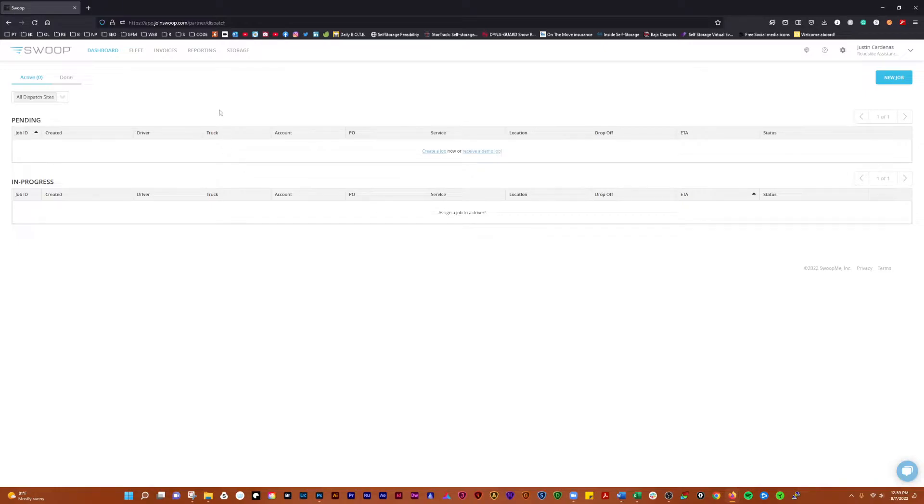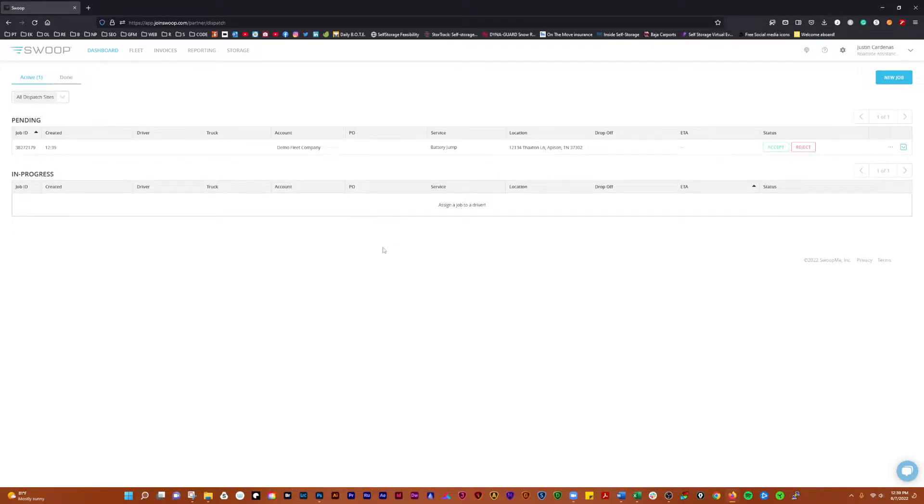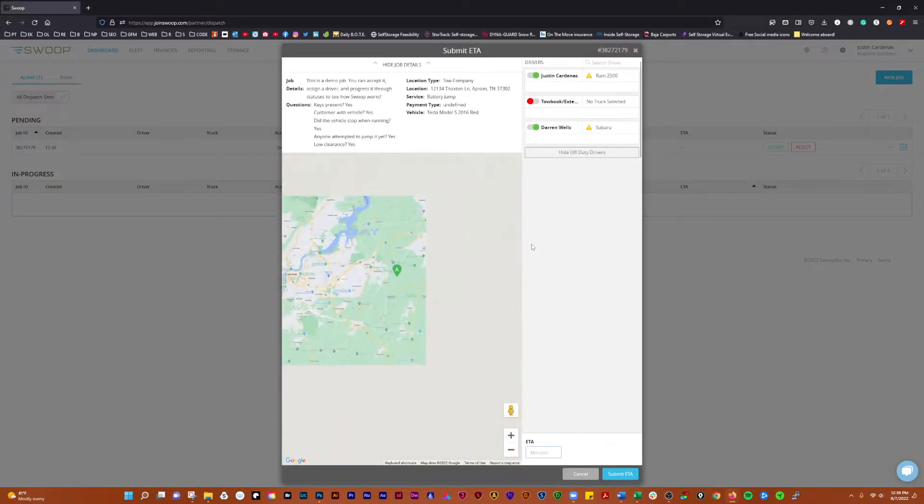You can receive a demo job in here and I guess we can look at that and see what happens. Okay, so it's a demo job, it's pending. We're going to accept it.